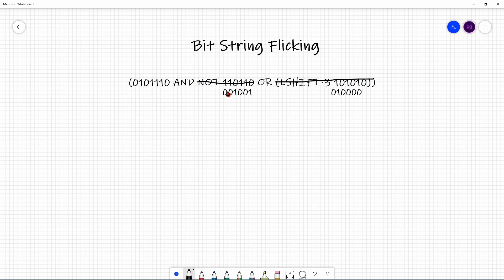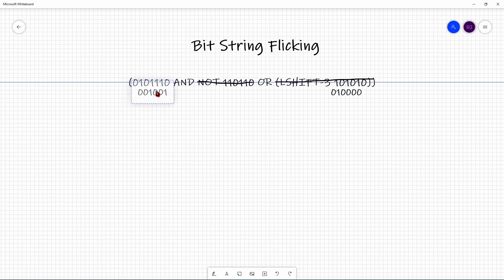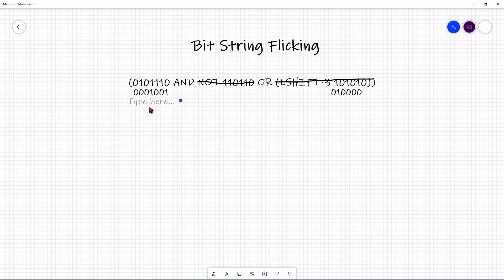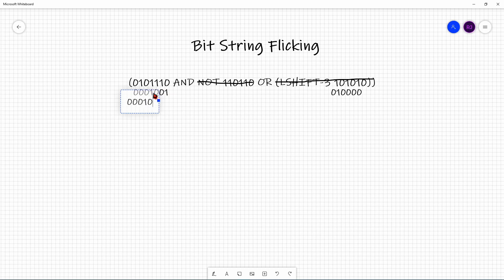Now we have those two intermediate results and need to AND them together, then OR with another bit string. Remember, AND comes before OR. When you align and AND these two bit strings, the result is 0, 0, 0, 0, 1, 0, 0 — it's 0 everywhere except the third position from the right.